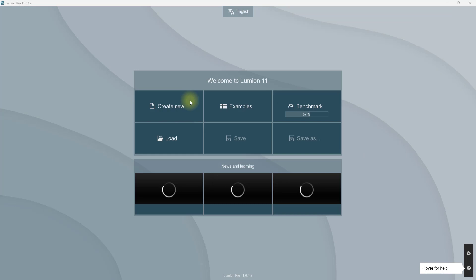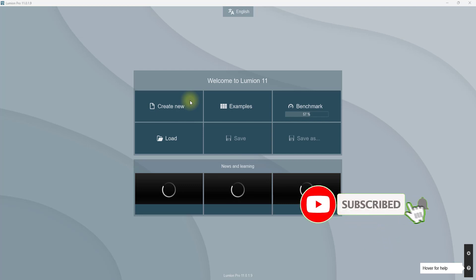Good everyone, welcome back to the channel. In today's video, this is going to be my first video on the Lumion series. I'm going to be taking you guys through the interface of Lumion and understanding how to use it and maximize its best benefits.